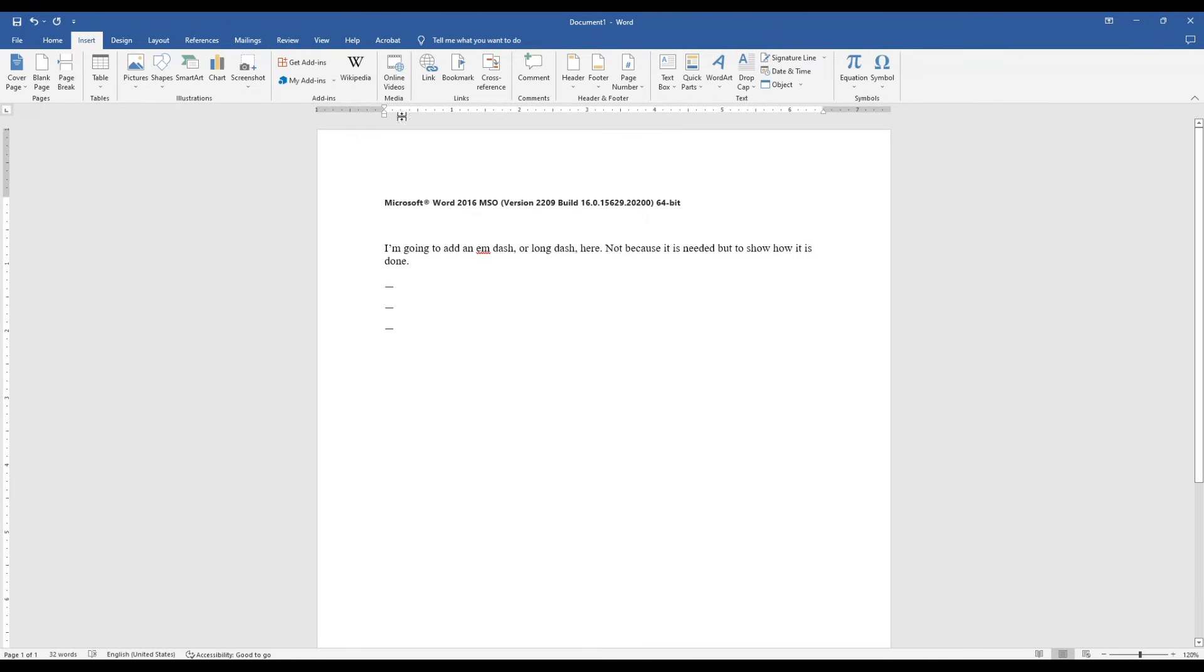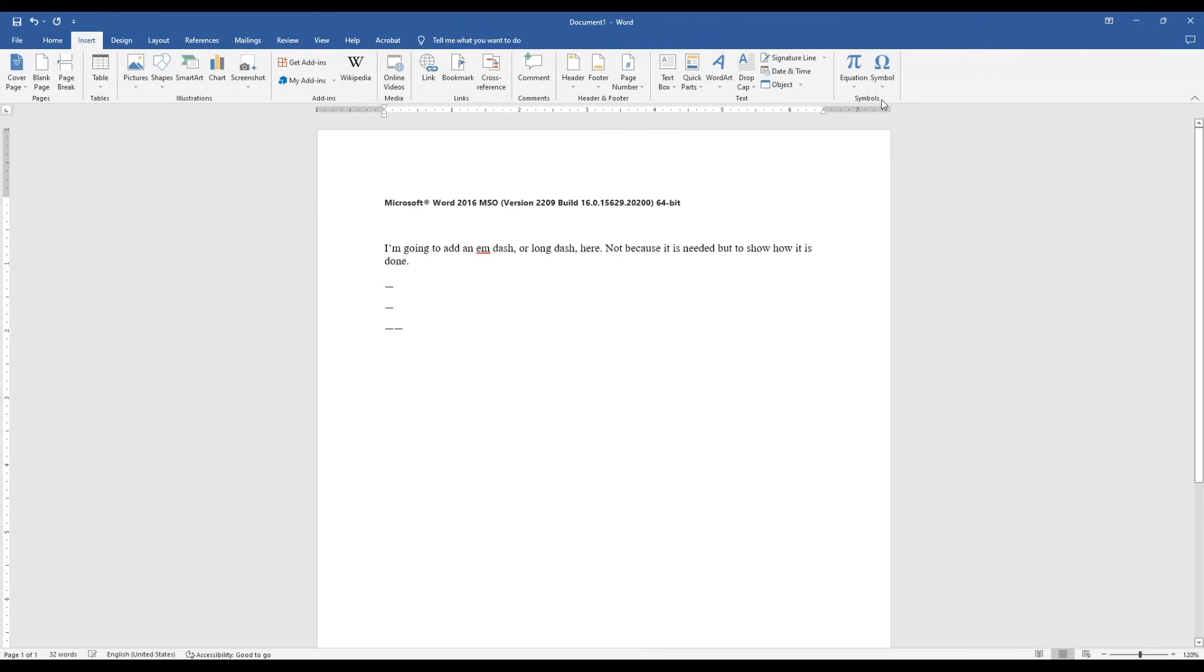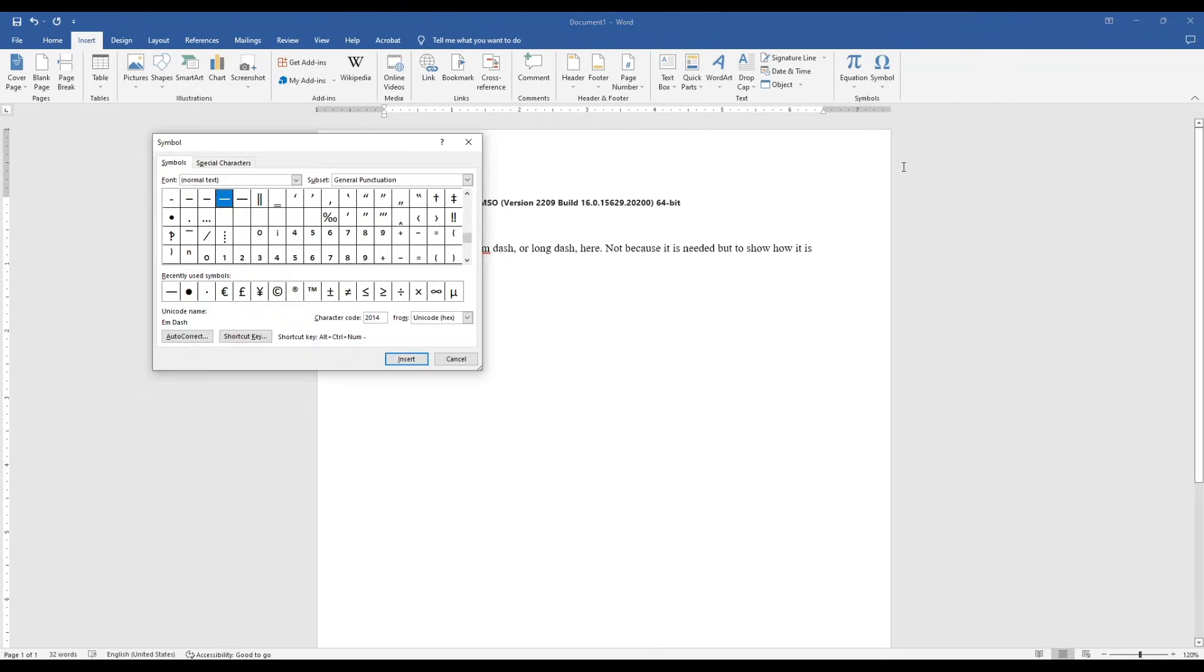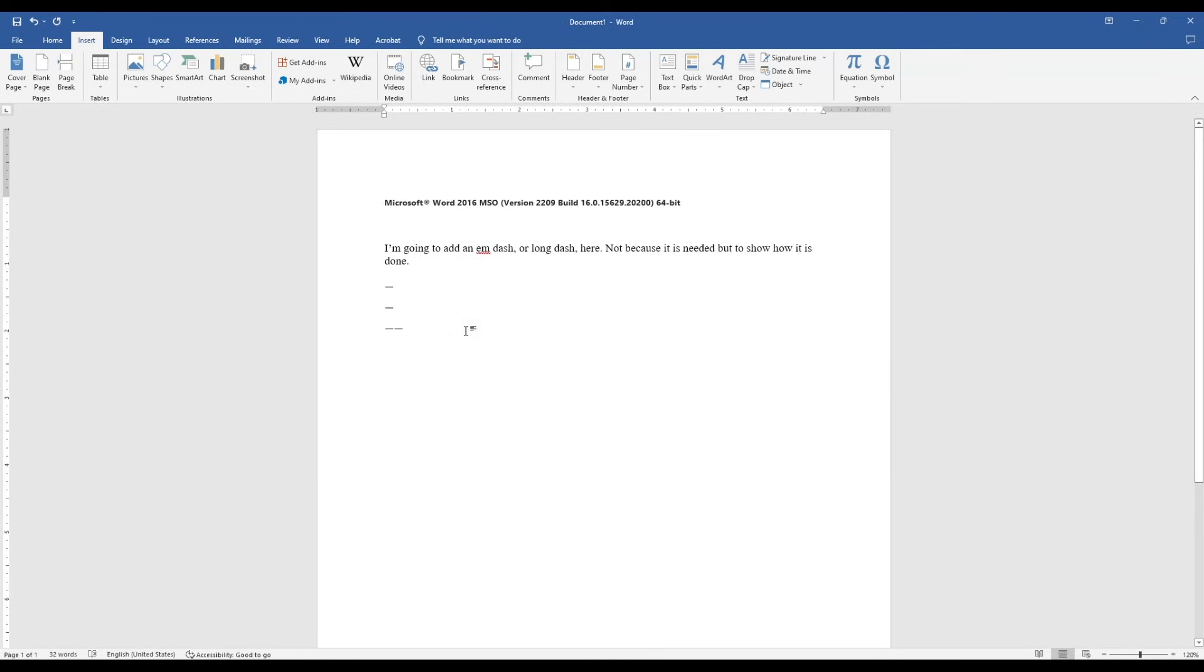An advantage to this is once you've done it, if I go to Symbols now, notice it's in my Recently Used option. So you can get the M-dash here now or go More Symbols, and it'll be under your Recently Used.